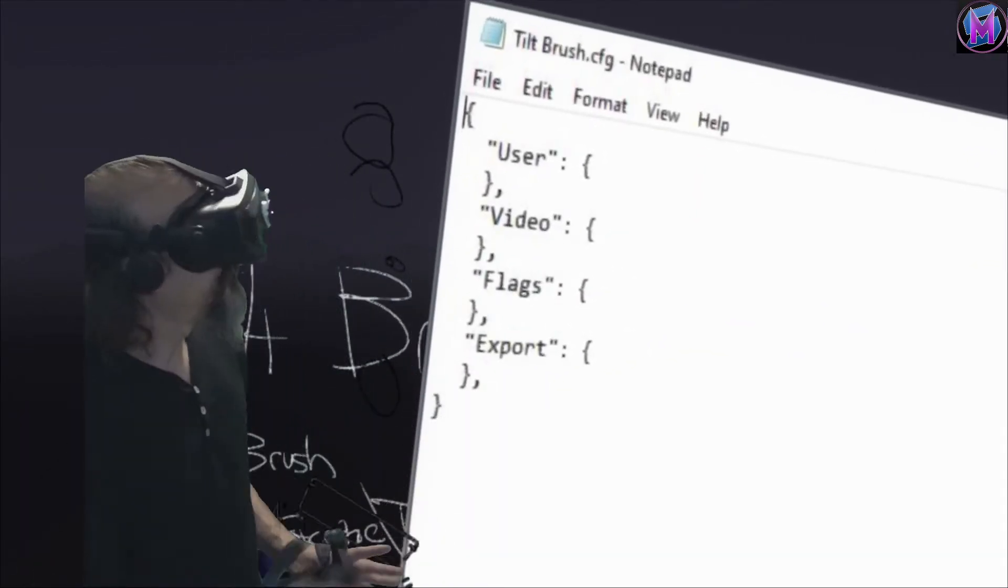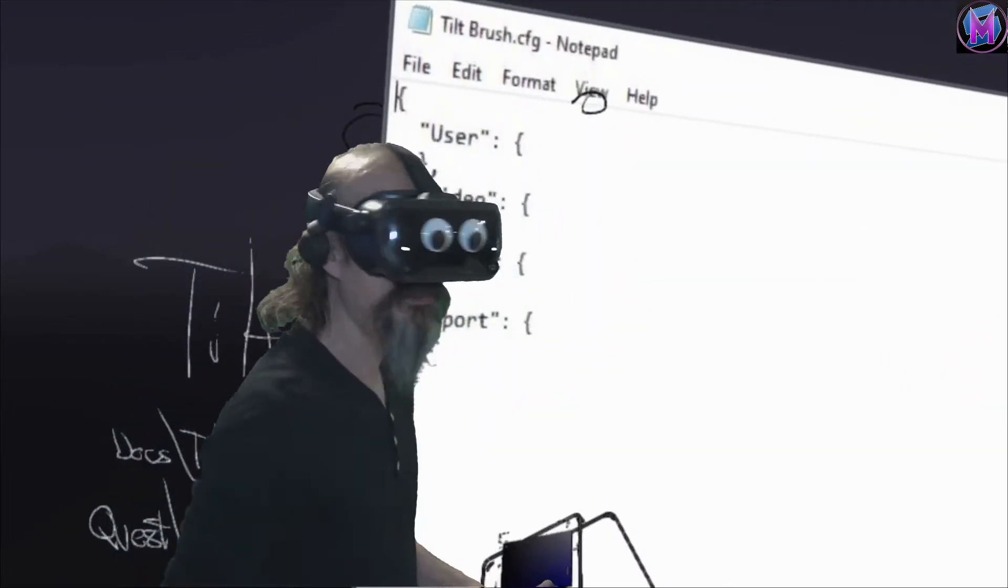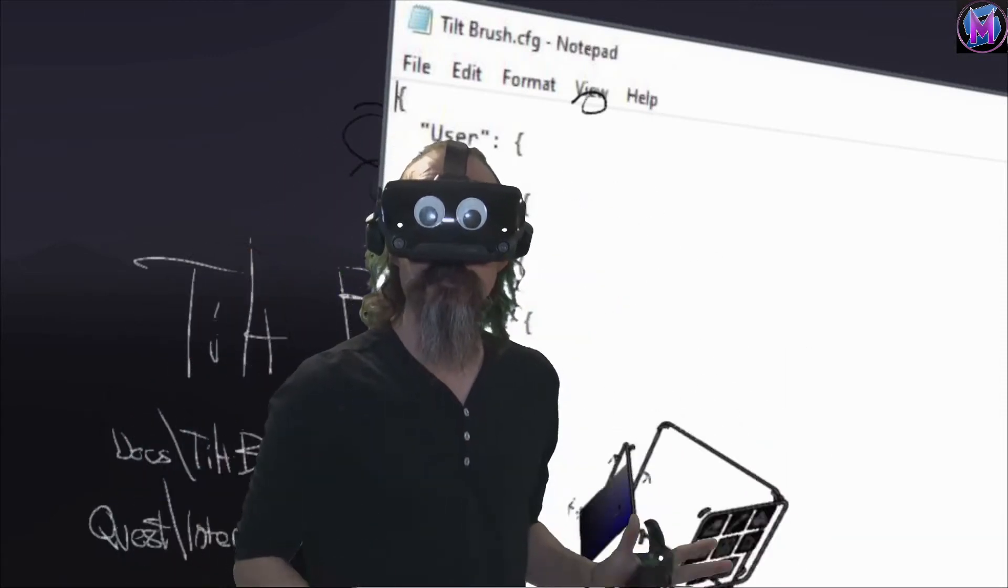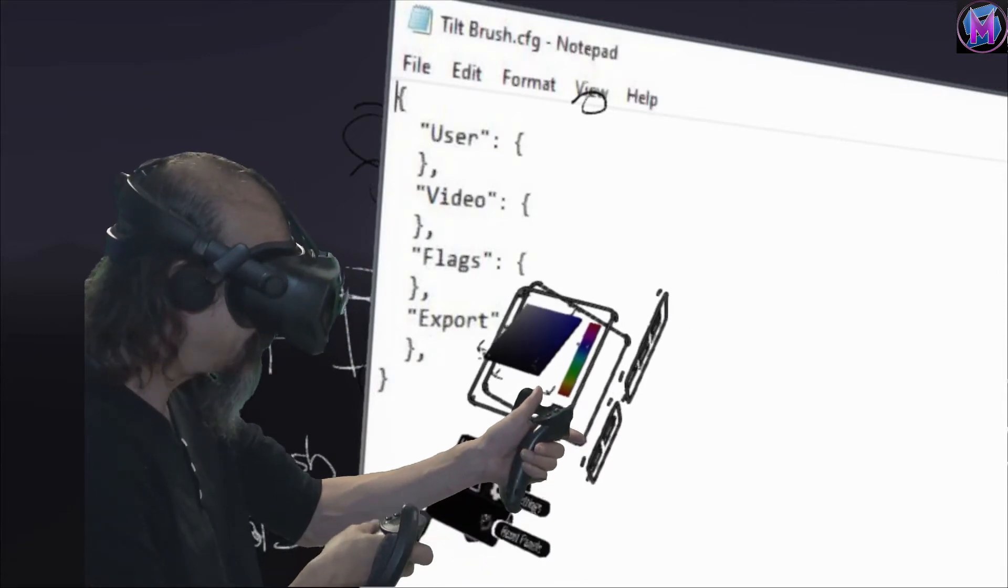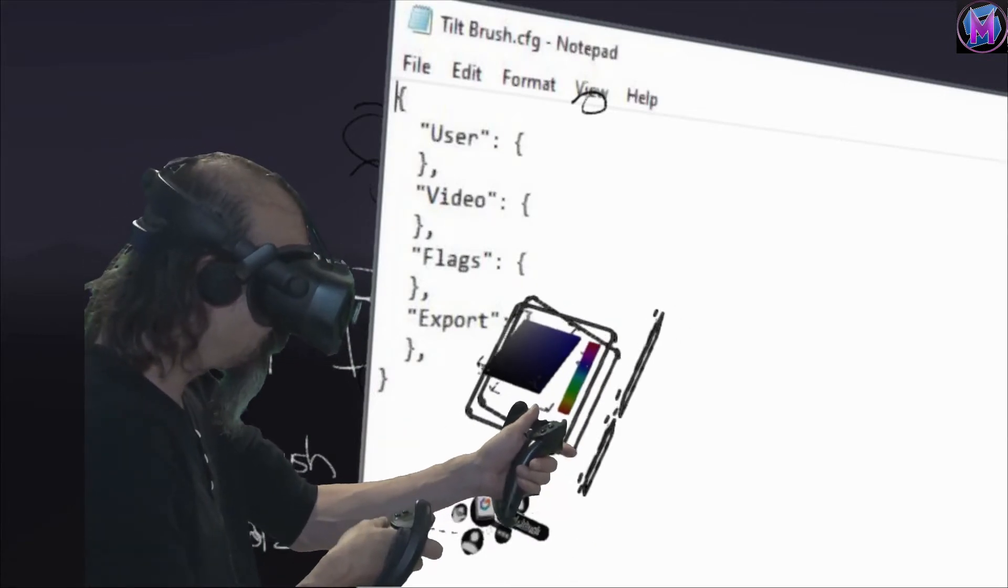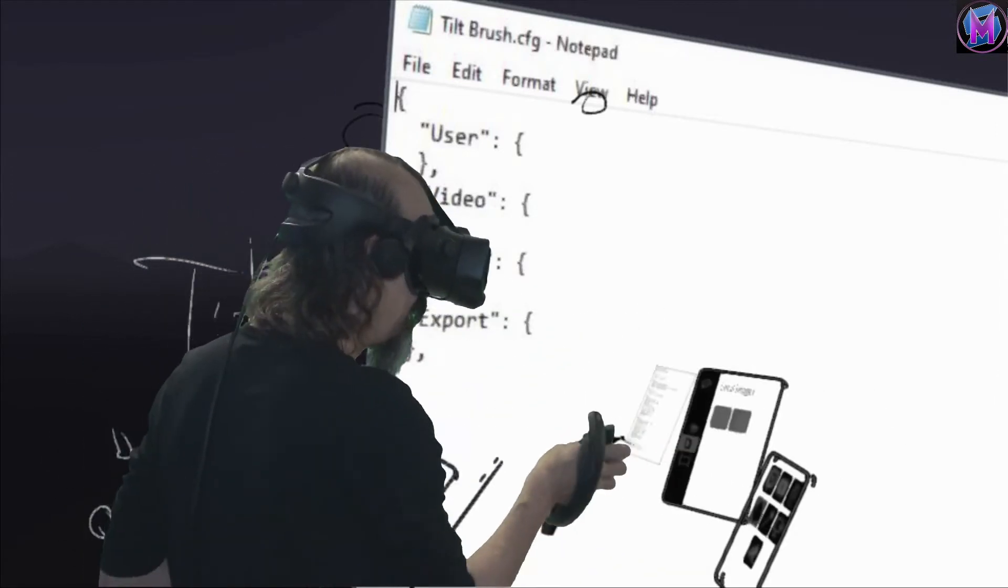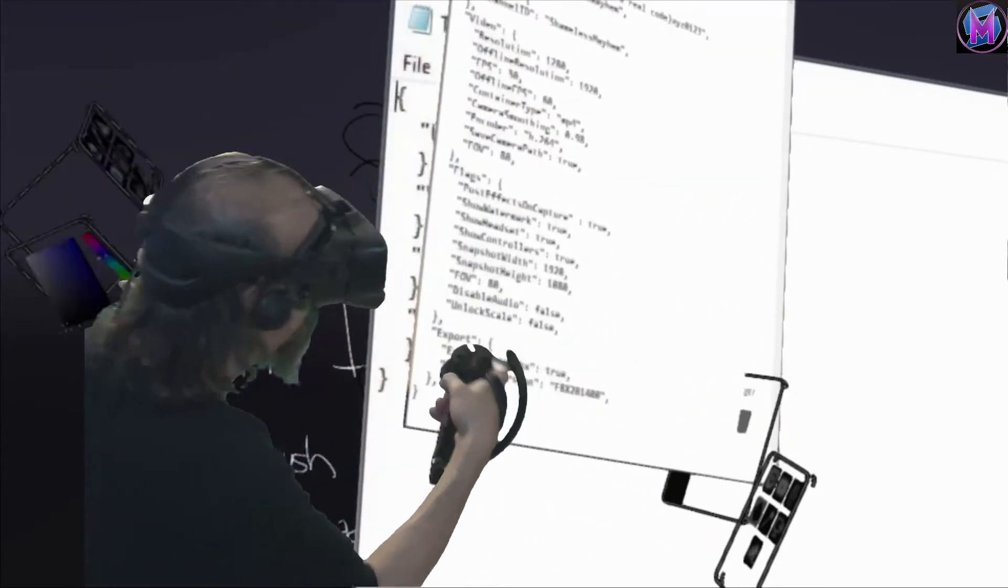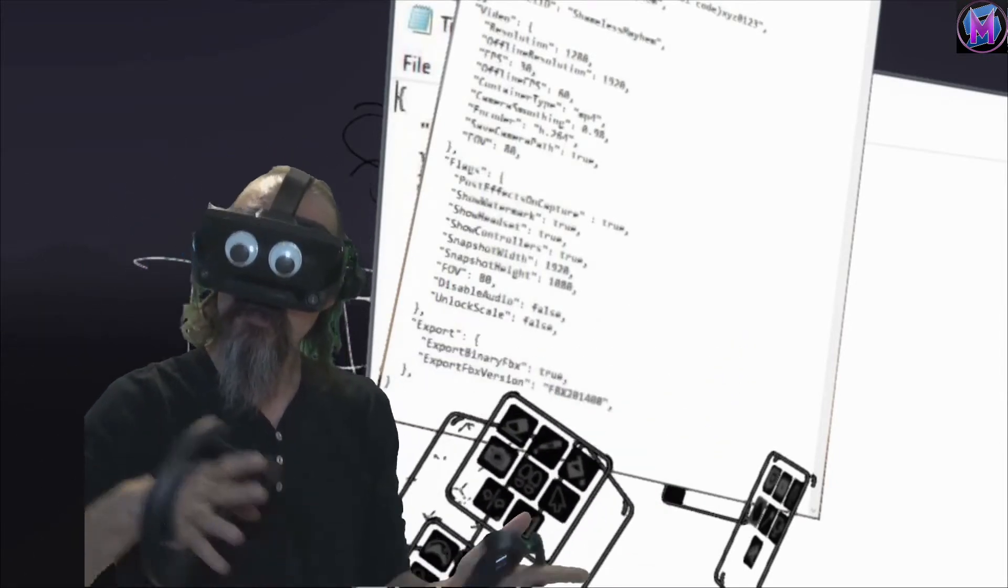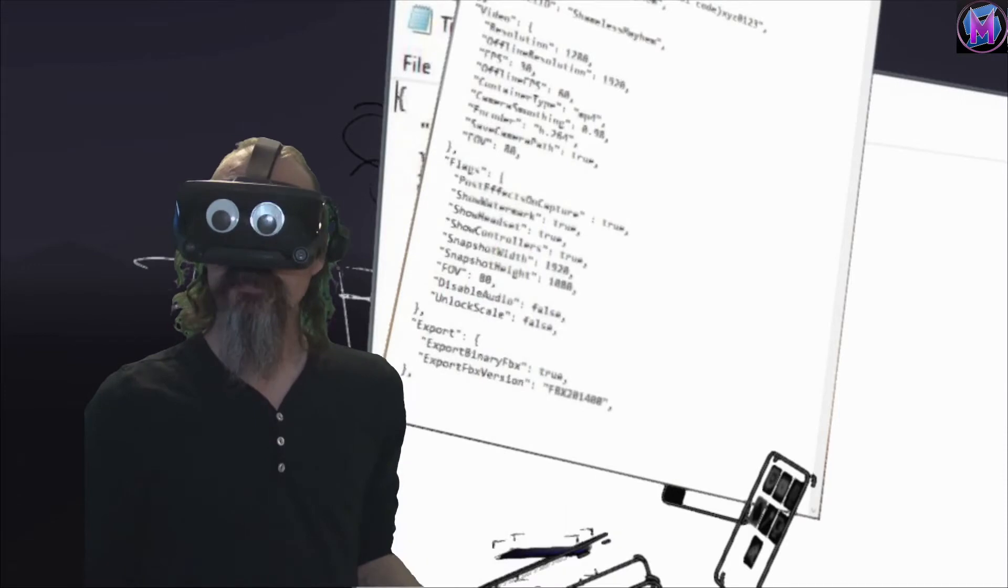So this is the Tilt Brush configuration file found in either your documents or your internal storage slash Tilt Brush. Some of these things really get into the way your actual headset works. Some of these things actually get into the ways that your video output works if you're taking films, that type of thing. So if we look at some of these, it's got things like field of view and unlock scale so you can actually make things even bigger or smaller. Try out different settings to see which ones you like.